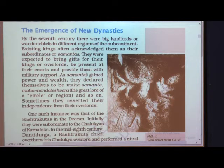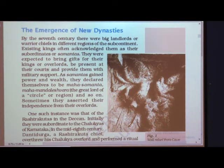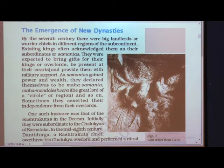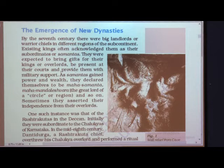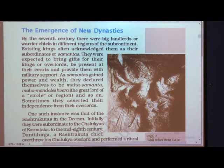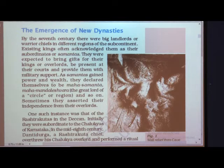As samantas gained power, they used to be present at the king's court and also provide military support whenever the king was going to fight with another king. These samantas worked under the king, but when they gained more wealth and power — because the king used to give them land and wealth after winning battles — they automatically became more powerful and wealthy.